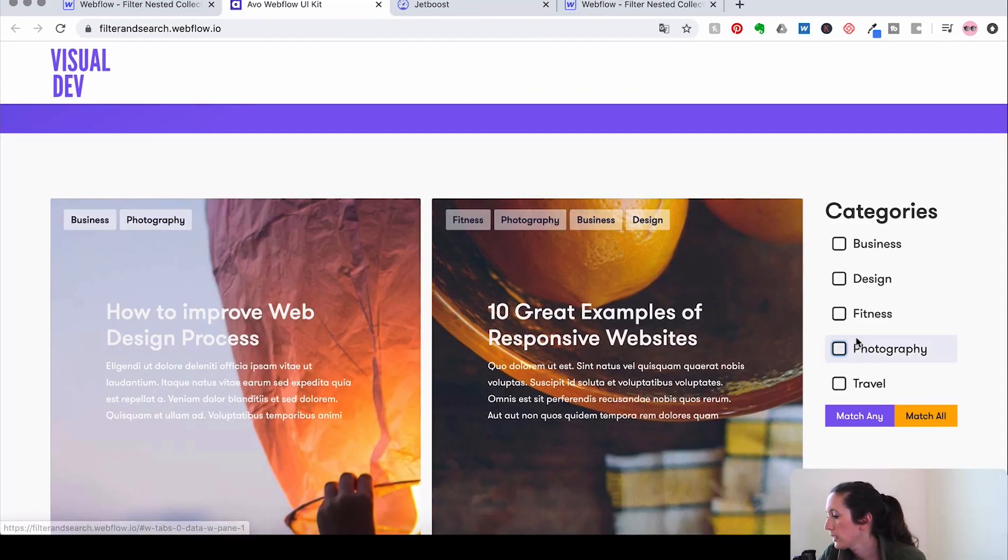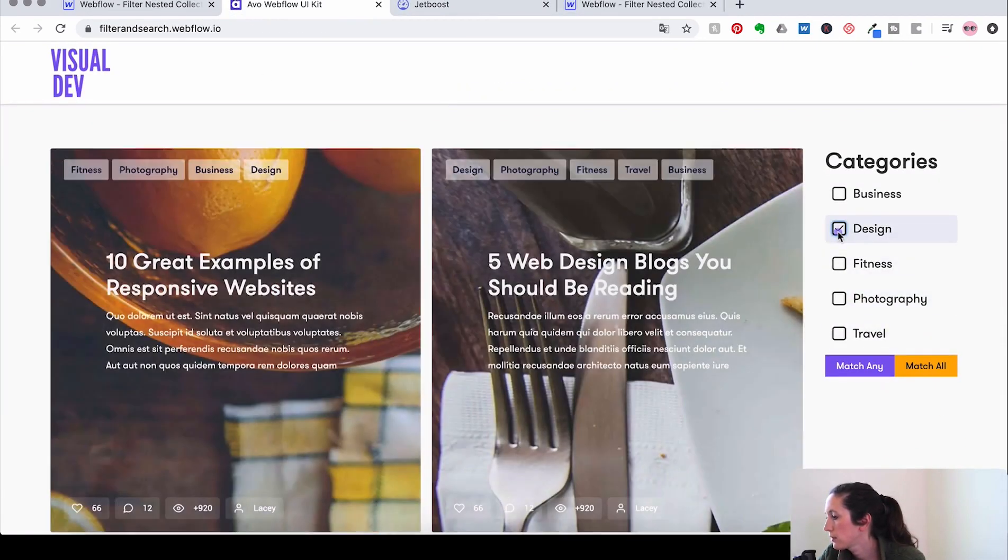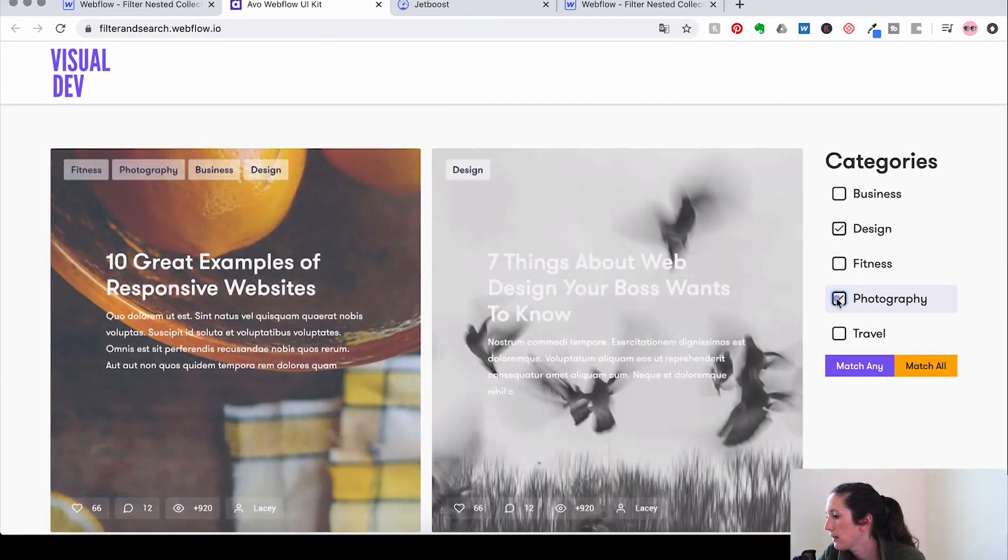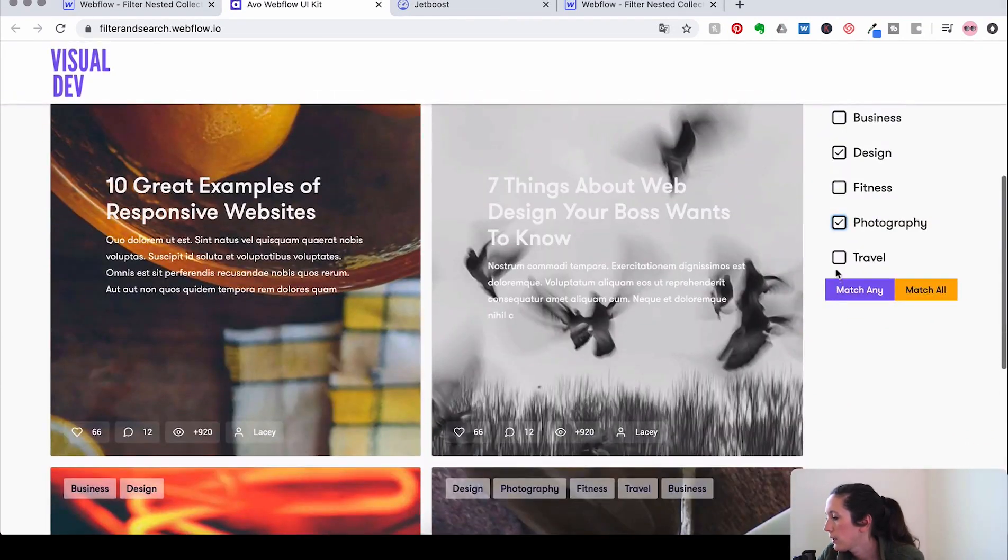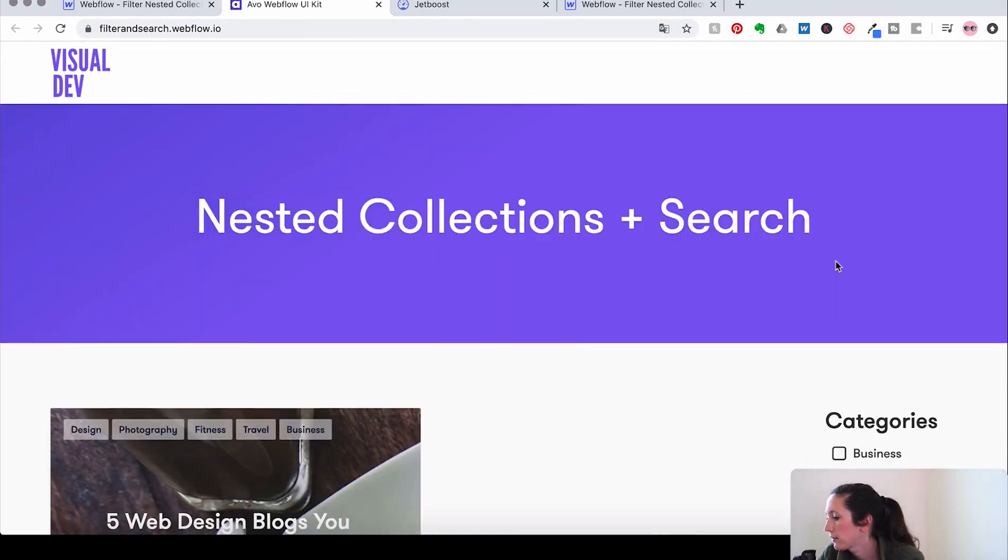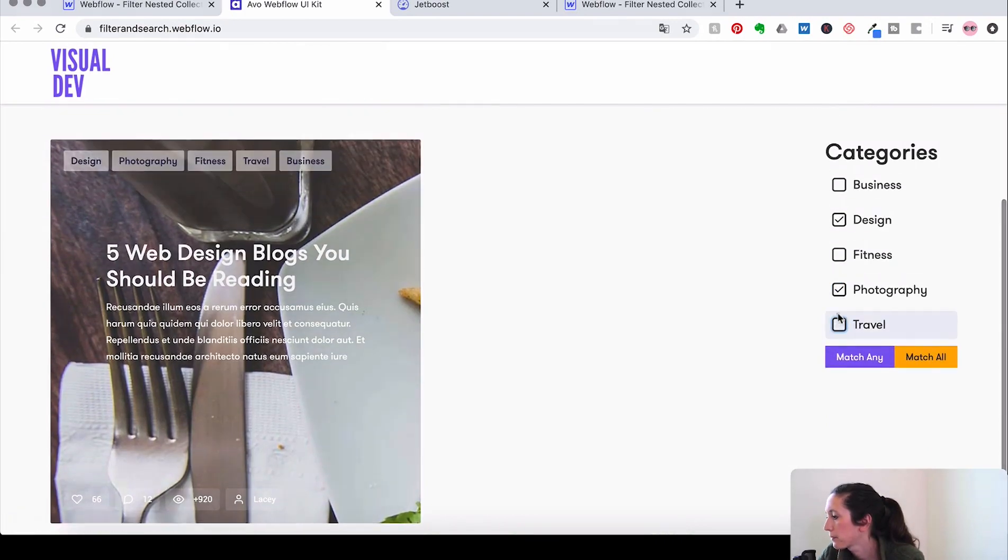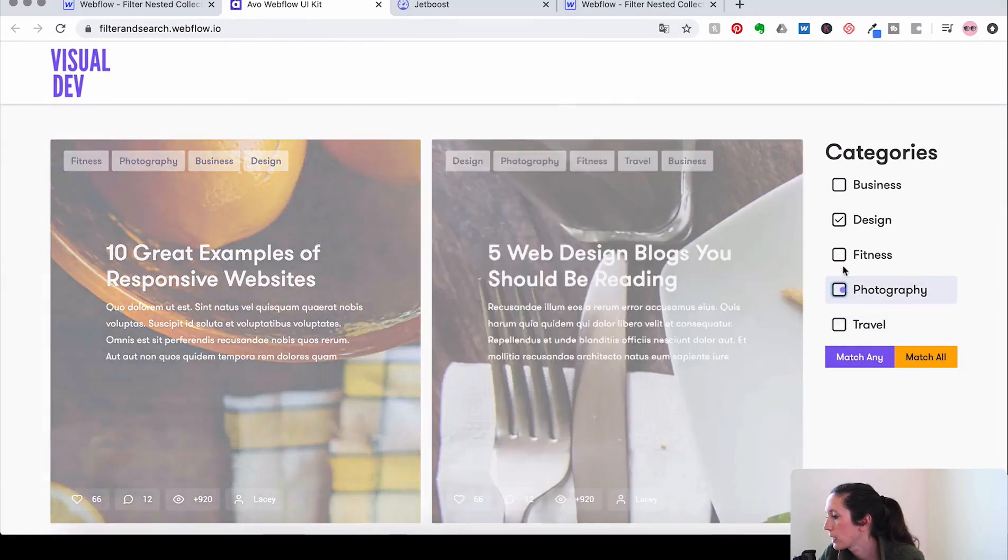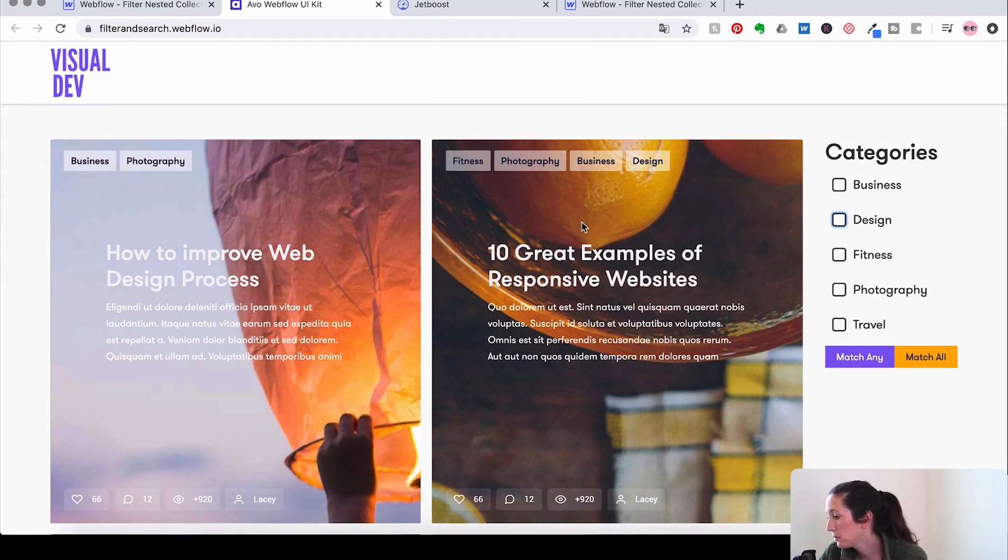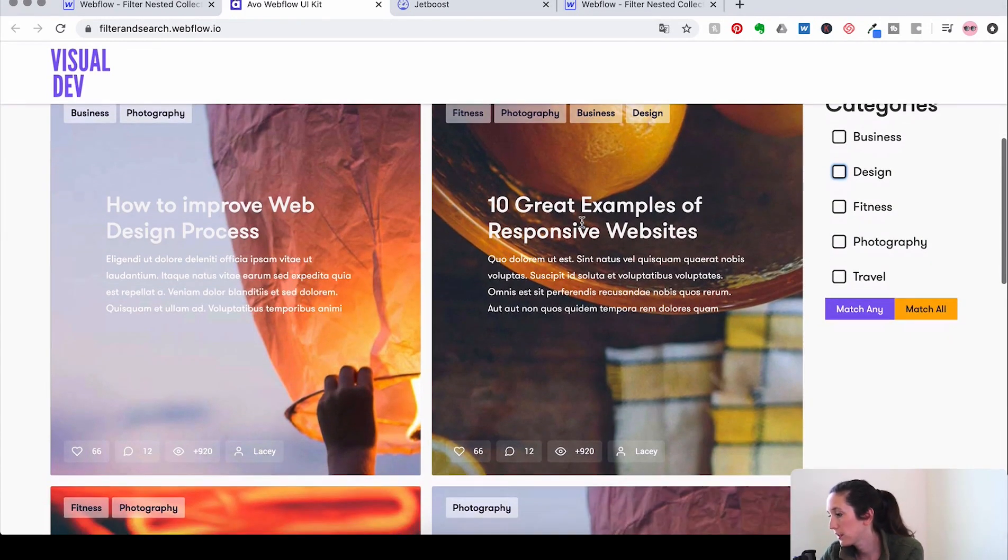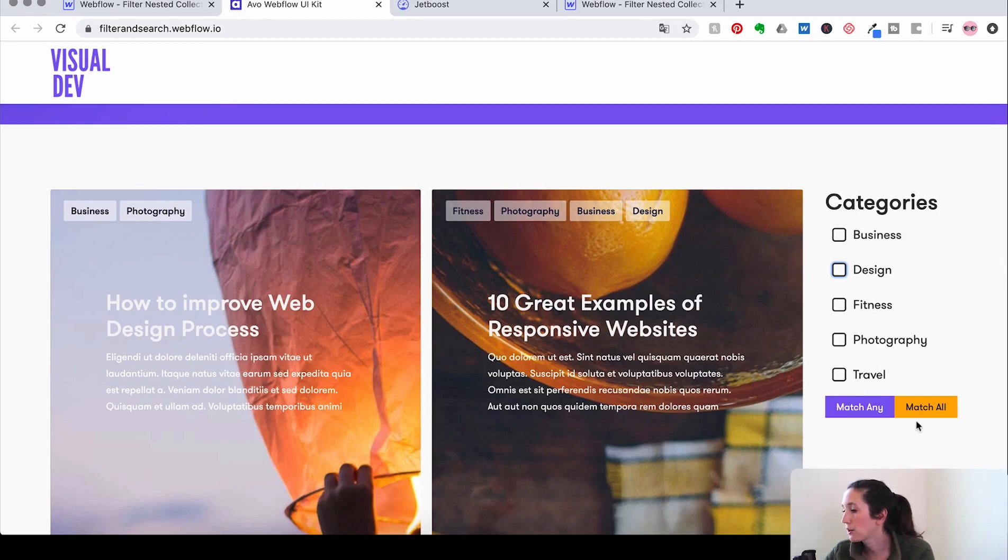Alright, so let's look at match all. Let's just do some design, photography, travel. There we go. Sweet. So now you have a fully functional search that you can do match any, match all on your project. I hope that was really helpful. And I will see you next time.